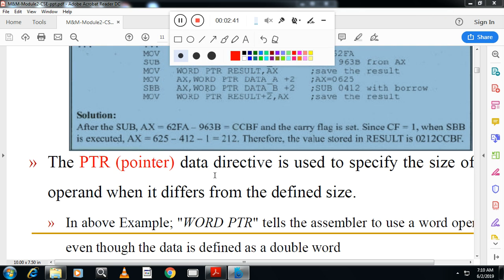Now, very important: what is PTR? PTR is a data directive used to specify the size of the operand when it differs from the defined size. In the example, WORD PTR tells the assembler to use the word operand size even though the data is defined as a double word. Our registers are 16-bit so they cannot take double data at a time — use it as a word. In an exam, if they ask what is PTR, this is the answer.